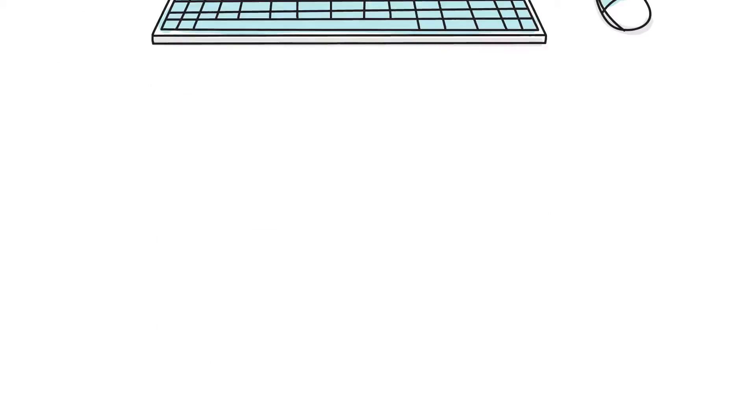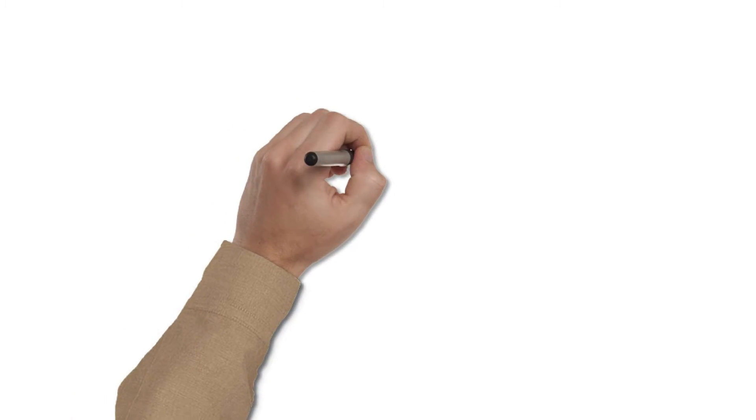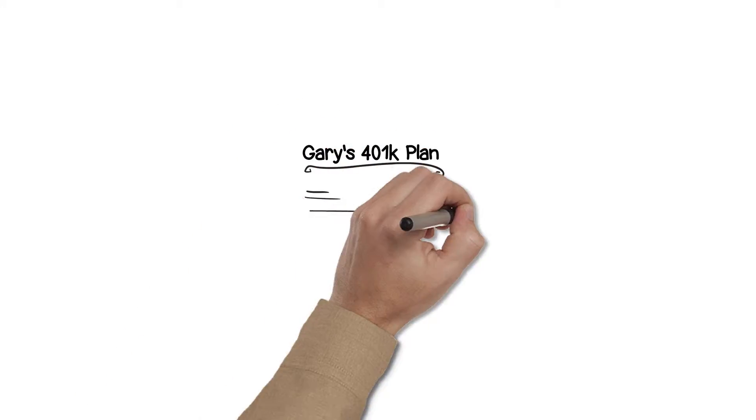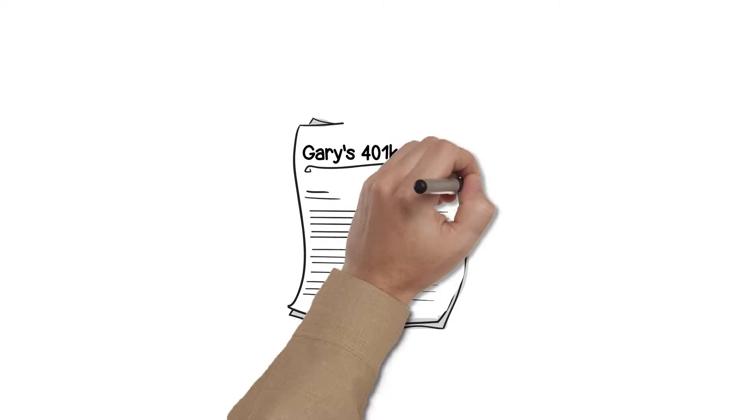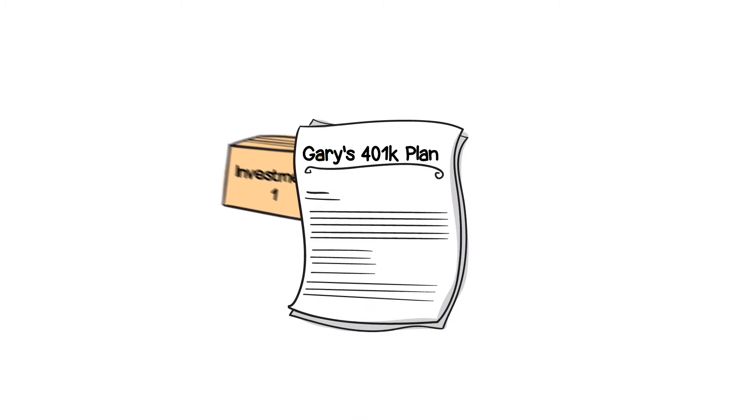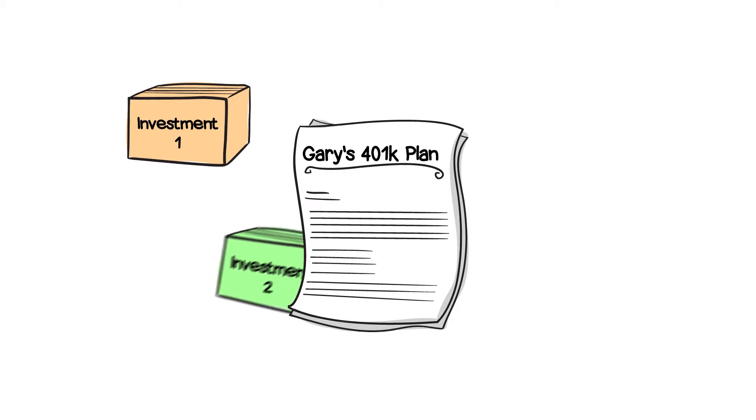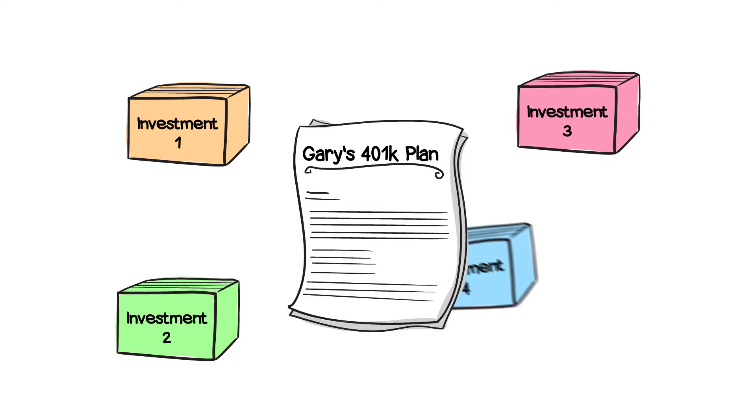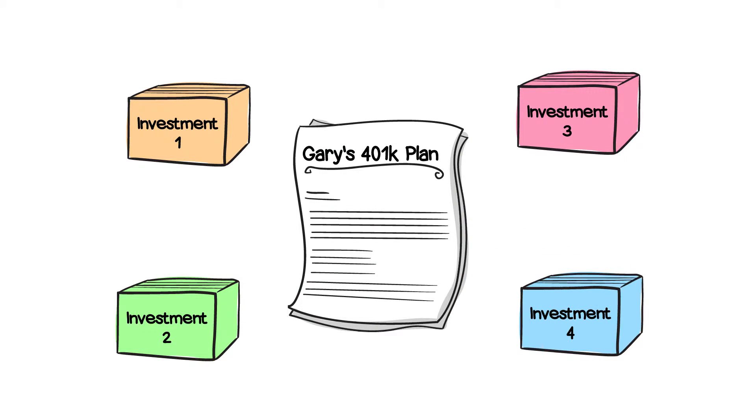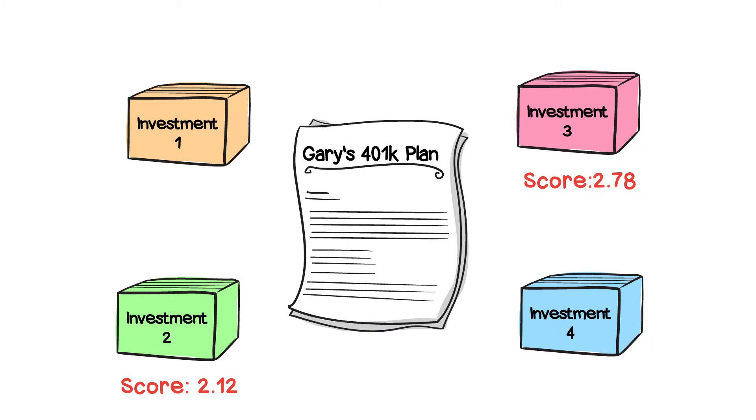Northstar 401k, along with the institutional research firm of Dorsey Wright & Associates, constantly analyzes, scores, and ranks each investment choice in Gary's 401k plan. The investments are scored based on the trend and strength of the trend. The scores range from 0 to 6, and any fund with a score under 3 is avoided.